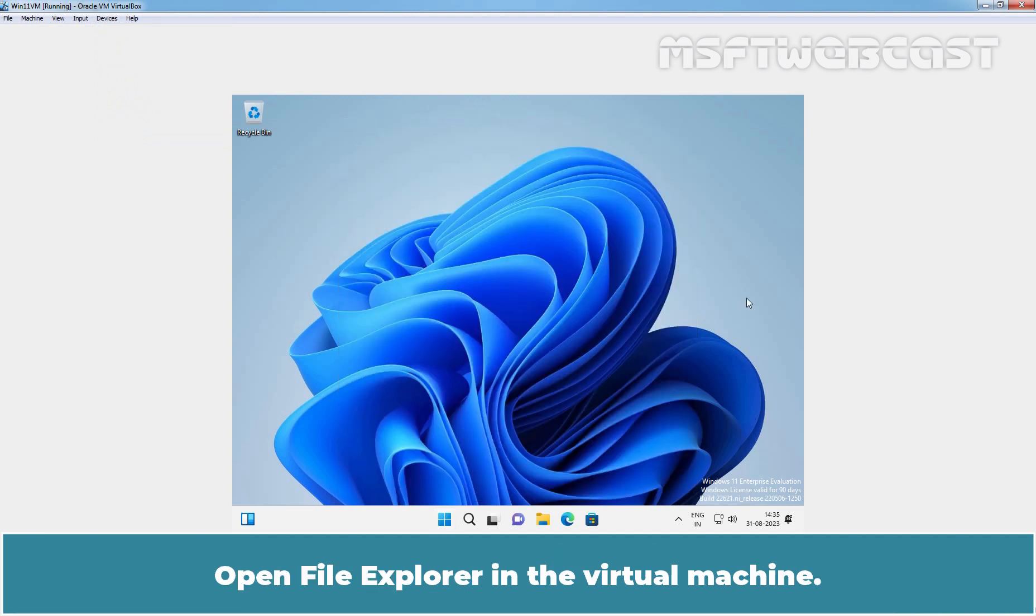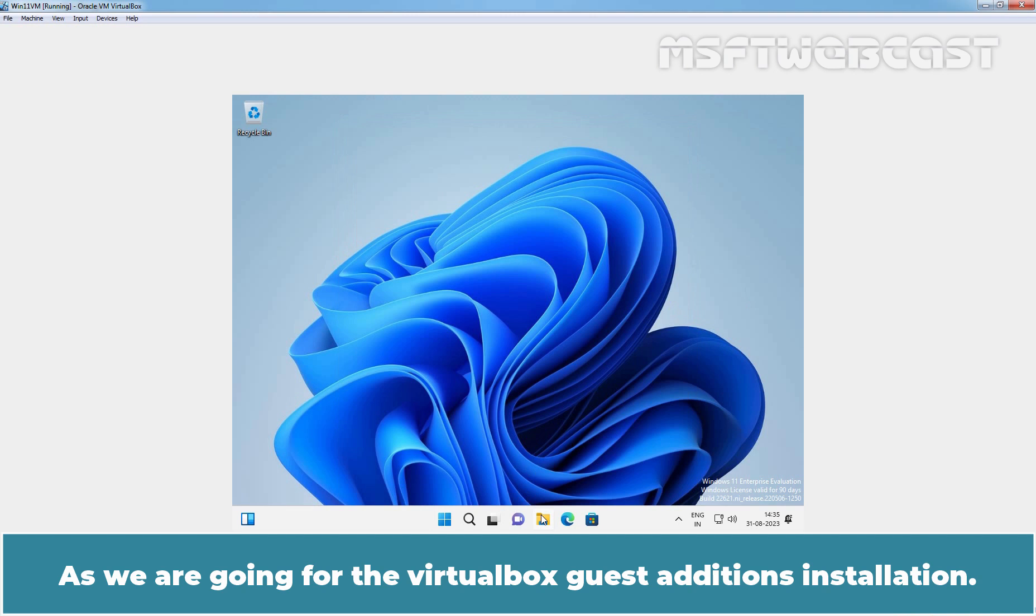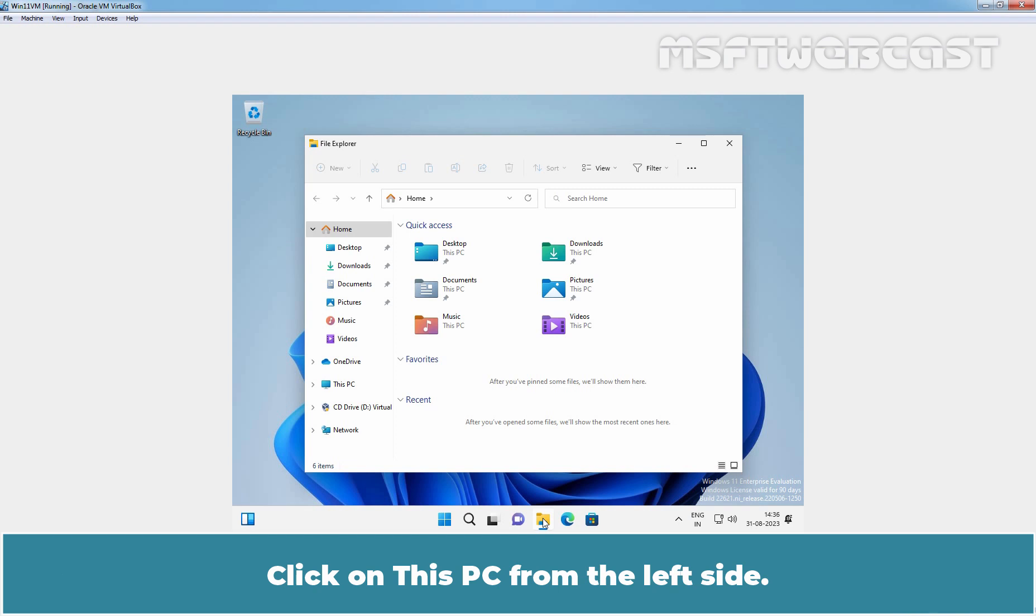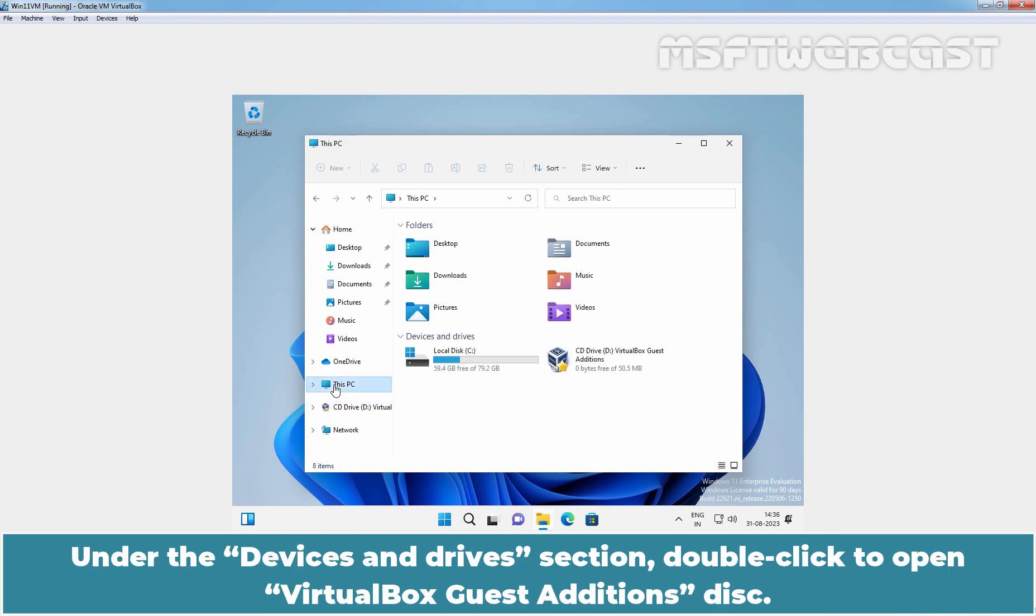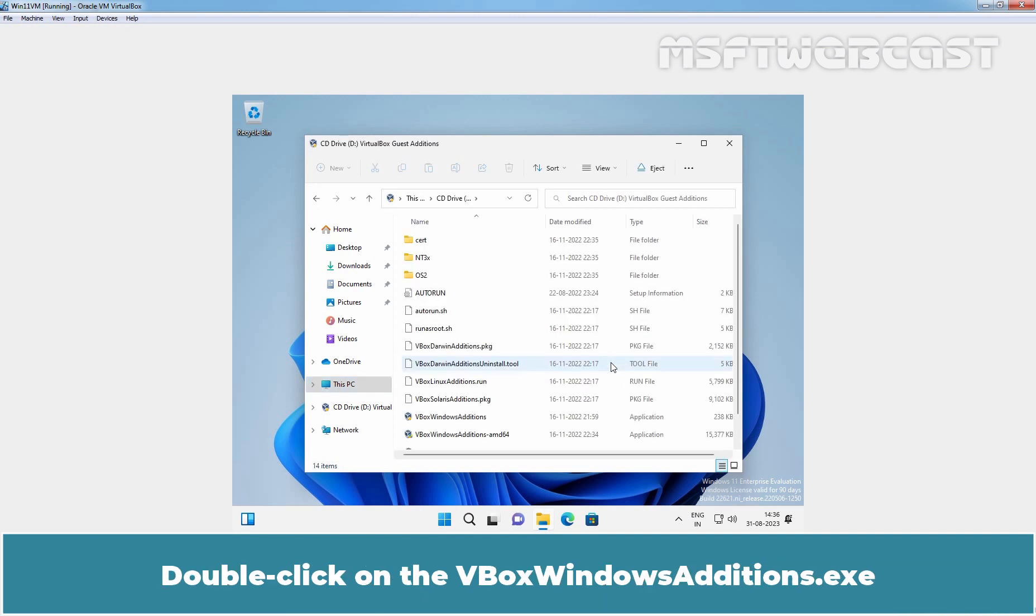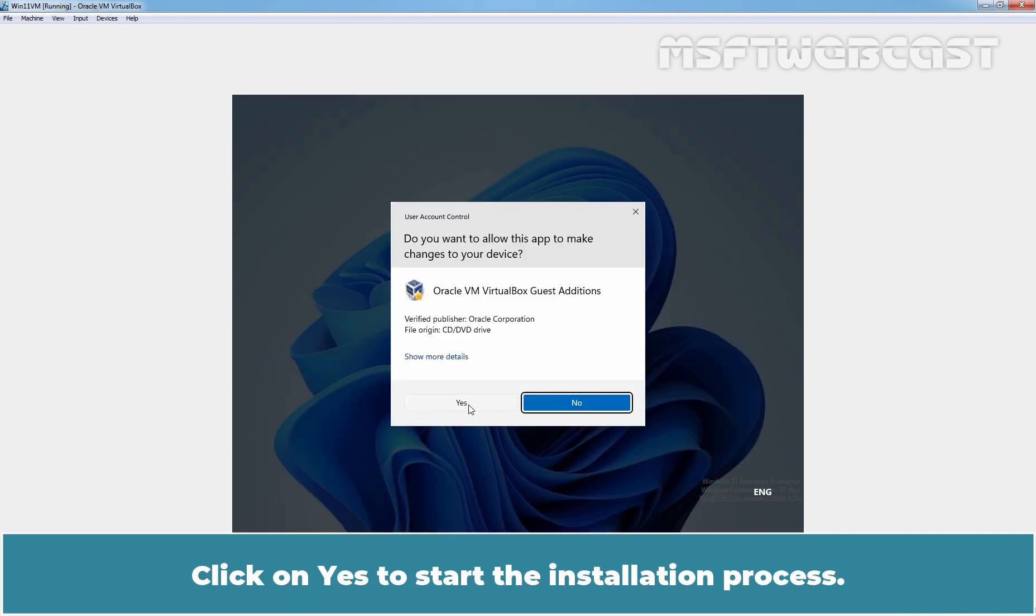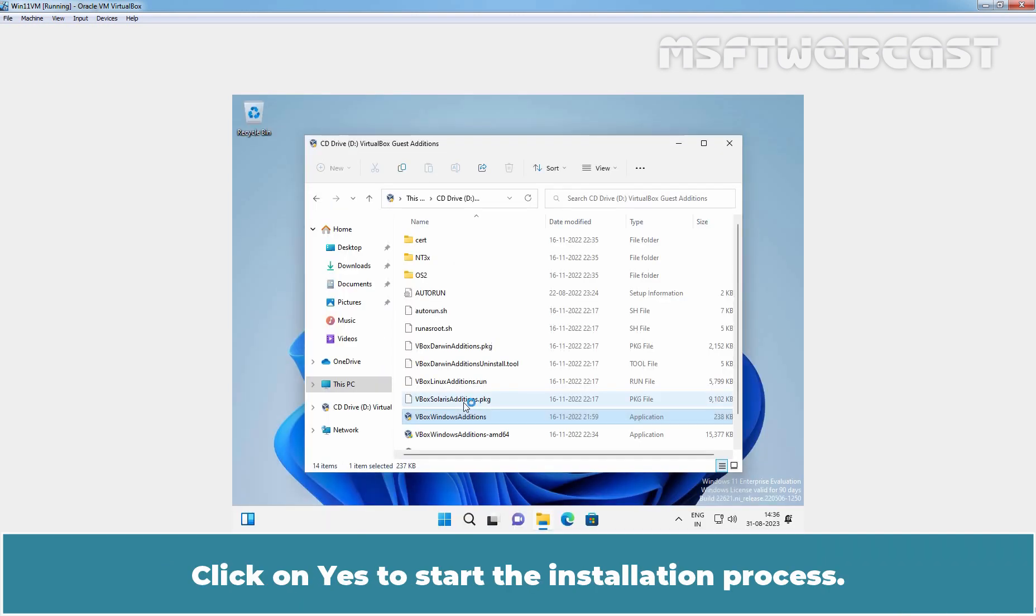Open File Explorer in the virtual machine. As we are going for the VirtualBox Guest Additions installation. Click on This PC from the left side. Under the Devices and Drives section, double-click to open VirtualBox Guest Additions disk. Double-click on the VBox Windows Additions. This will launch the installer file. Click on Yes to start the installation process.